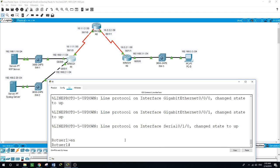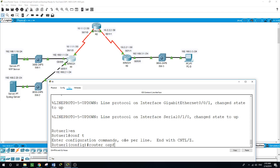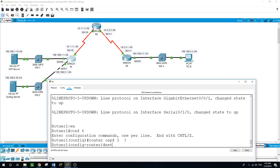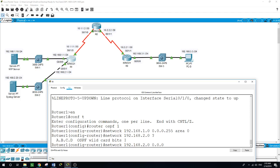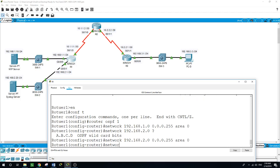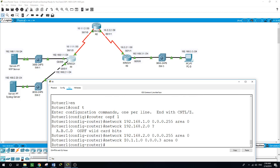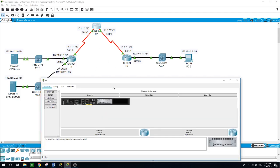On Router 1: enable, configure terminal, router OSPF 1. Network 192.168.1.0 with wildcard 0.0.0.255 area 0. Network 192.168.2.0 with wildcard 0.0.0.255 area 0. Network 10.1.1.0 wildcard 0.0.0.3 area 0. We are done configuring OSPF on Router 1.